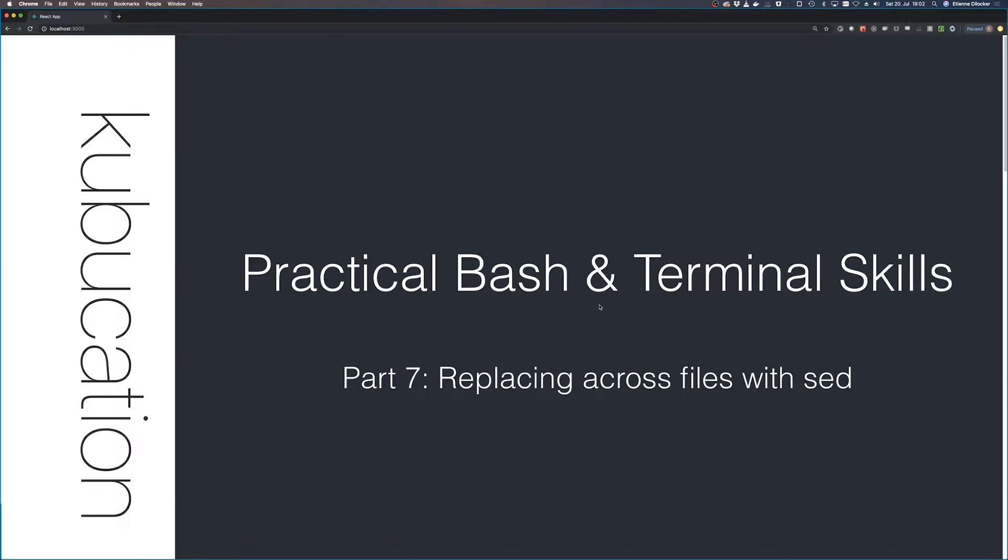Welcome back to part 7 of Practical Bash and Terminal Skills. Today we're talking about the sed tool, spelled S-E-D. It's another one of those super common tools that I couldn't live without in my everyday programming life.